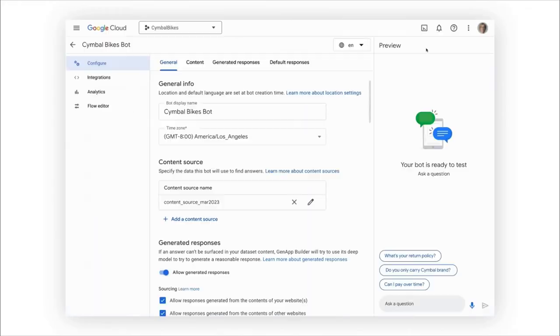My bot will try to respond with the knowledge found in my content sources first. For example, answering the store's return policy from our FAQ.